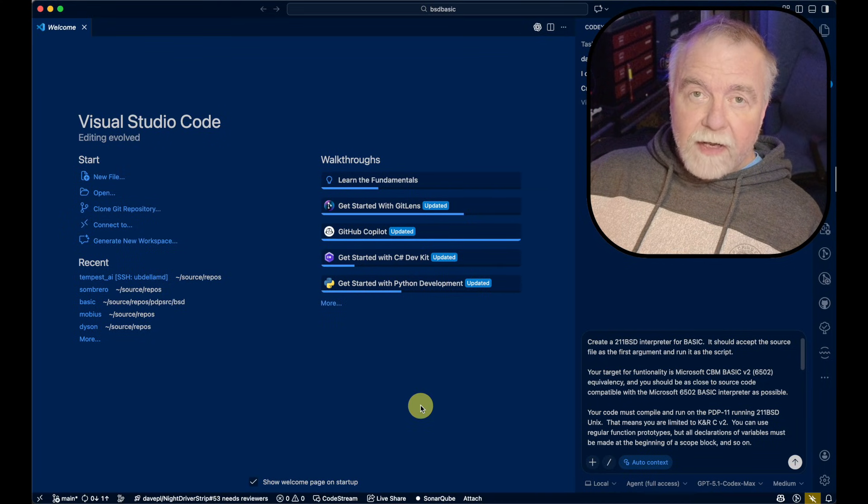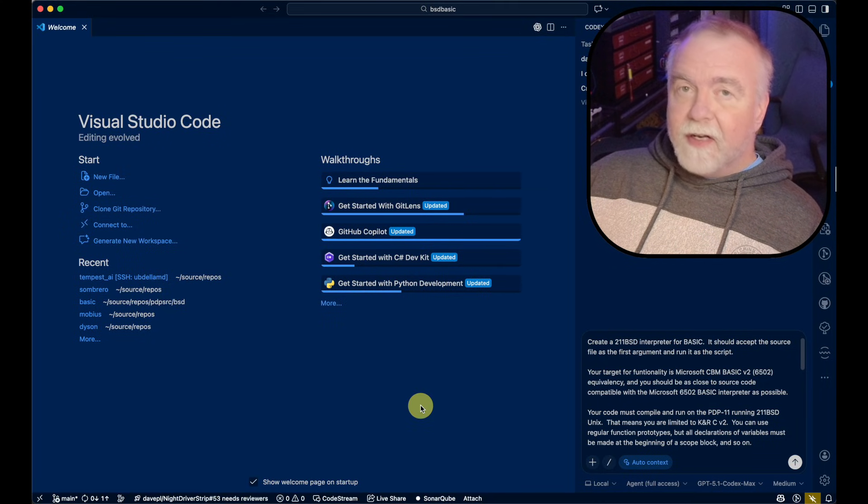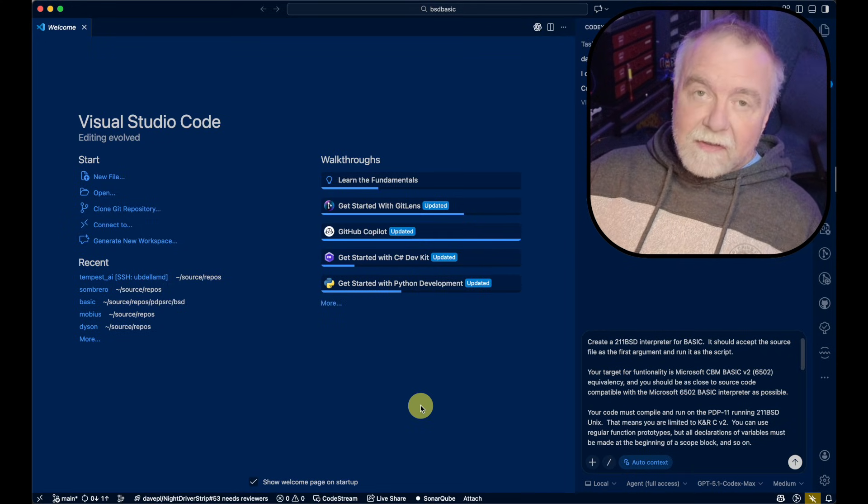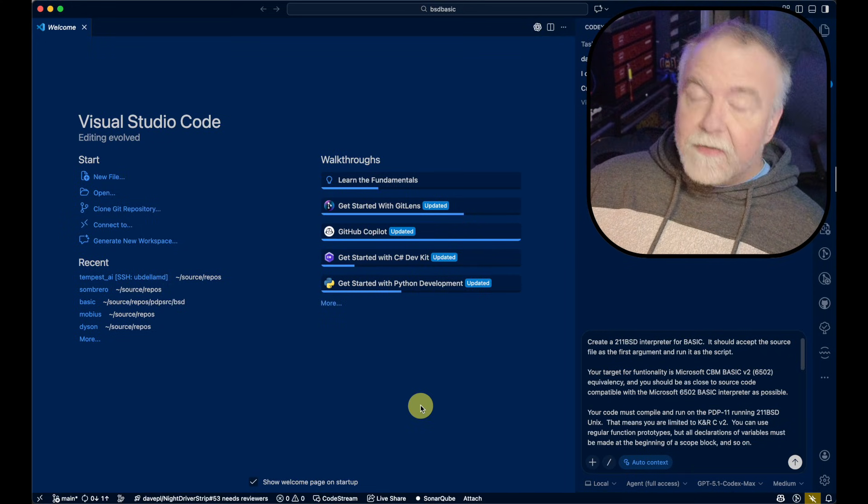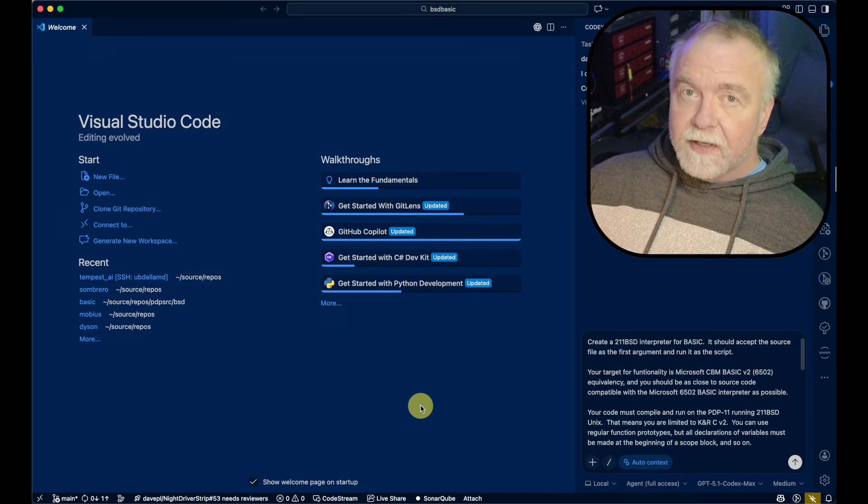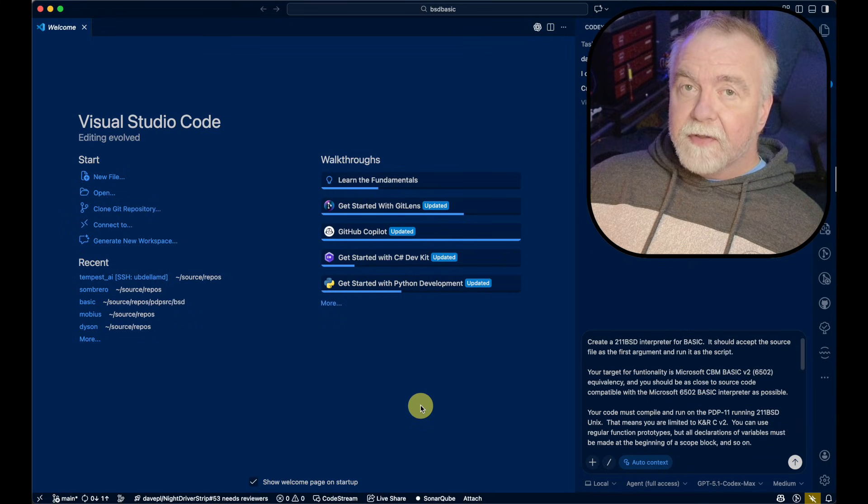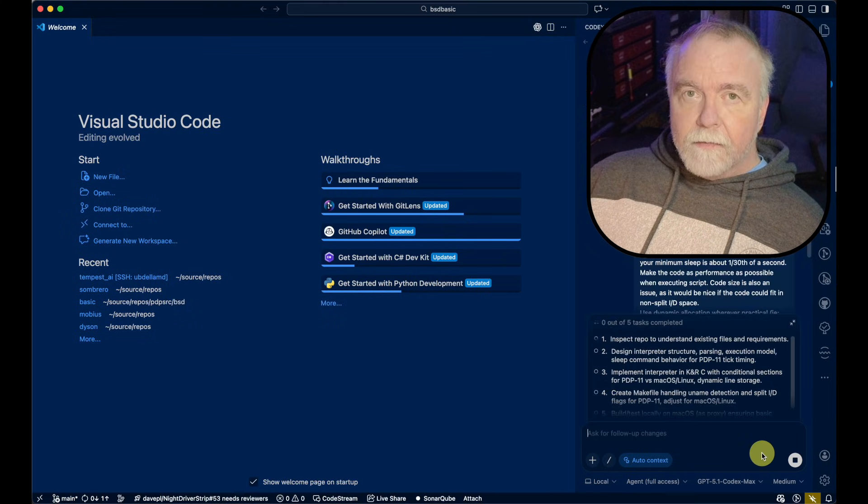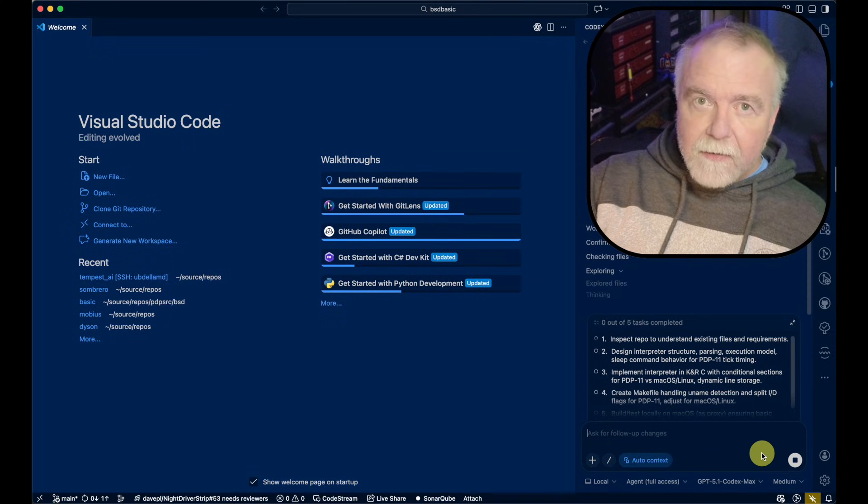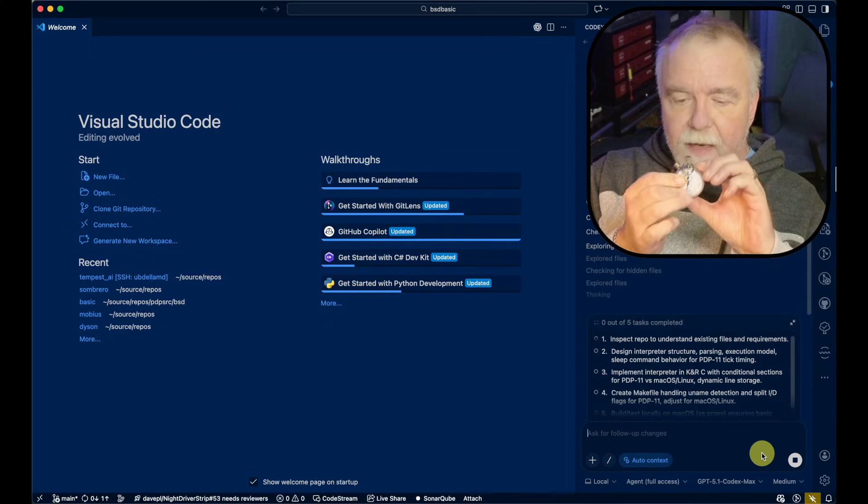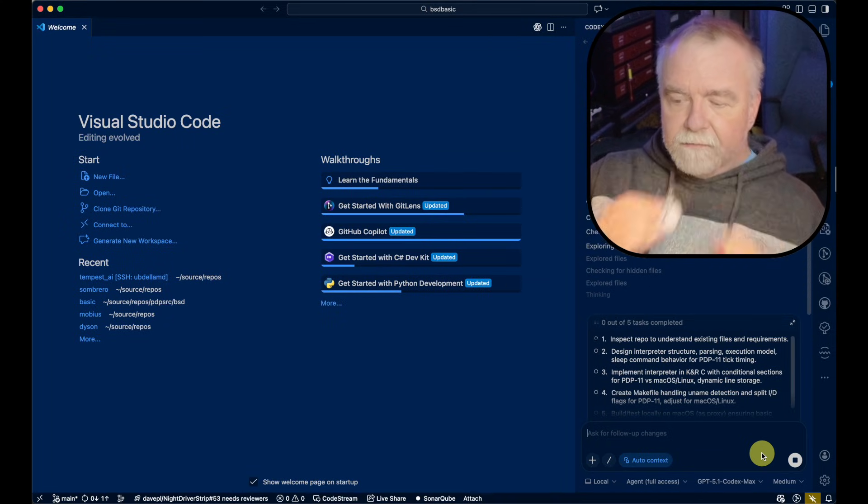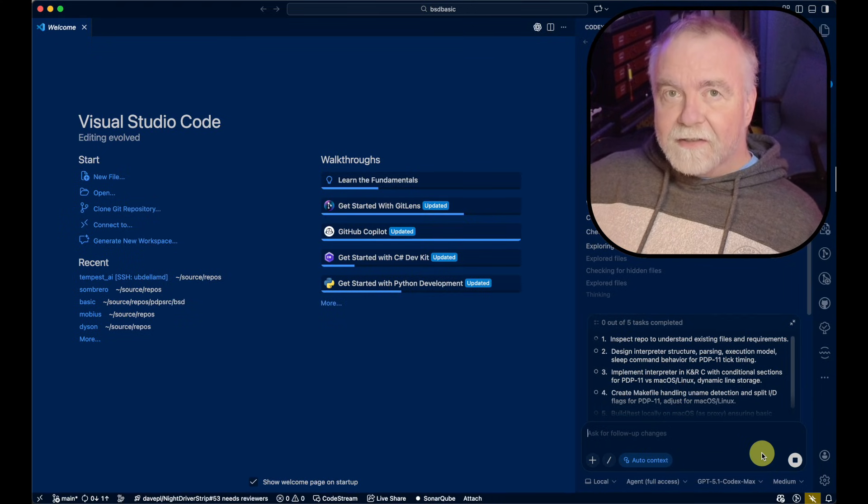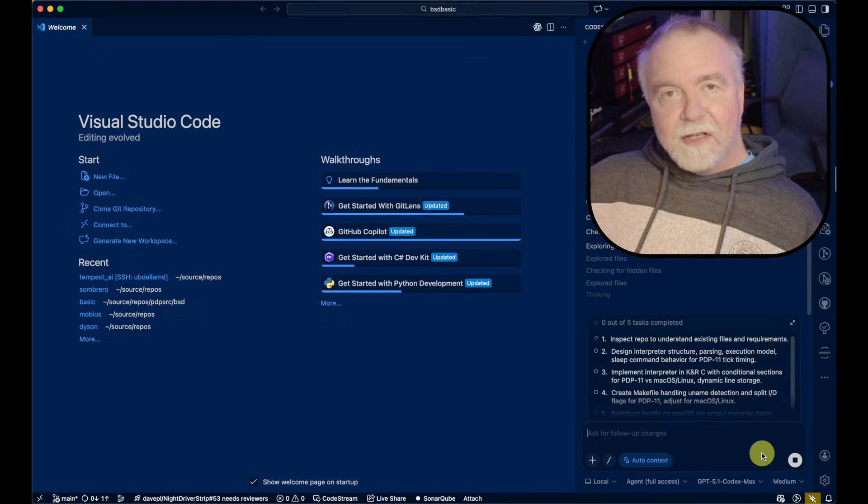All right, I've got a blank workspace, a blank folder with nothing in it. And I'm going to run my prompt and see what it does. So there's nothing in here. I haven't created a makefile other than the folder itself. It's completely empty. Now this is going to take some time, so I'm going to start my stopwatch.